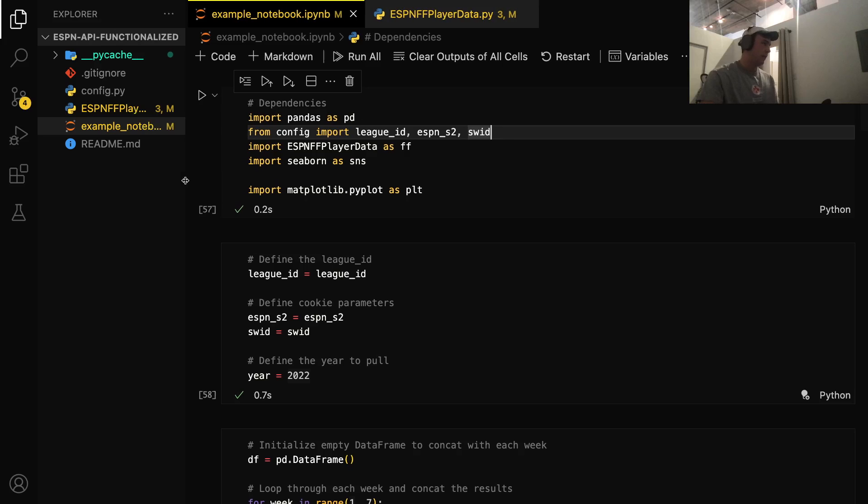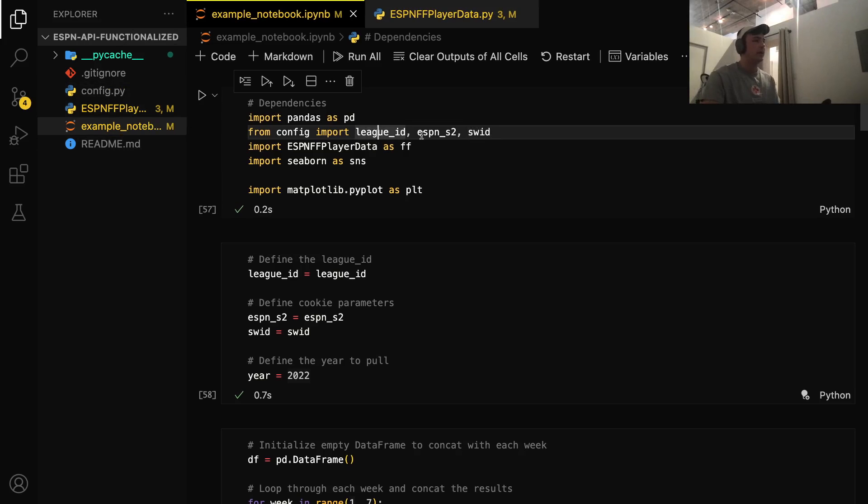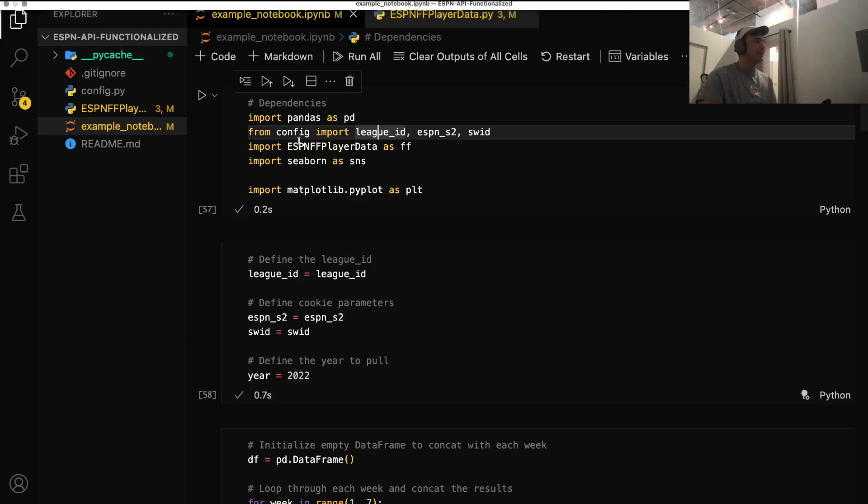And next we're going to want to import some things from a config file. So if you're following along with me, what I want you to do is create a file called config.py and put three variables in it. The first one is going to be league ID, and we're going to set that equal to our ESPN league ID.